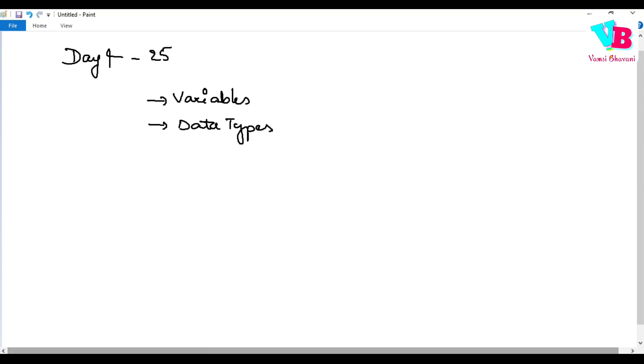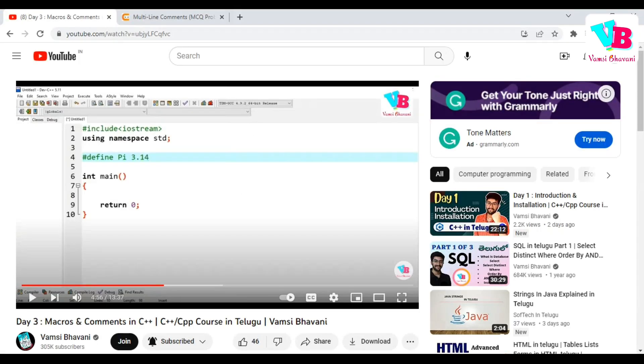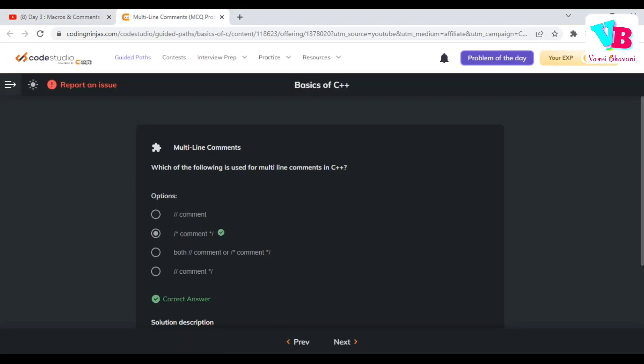Now before that, the assignment: which of the following is used for multi-line comments in C++? Obviously, slash-star, comment, star-slash. In this comment block, it can be anything. Got it? Great.